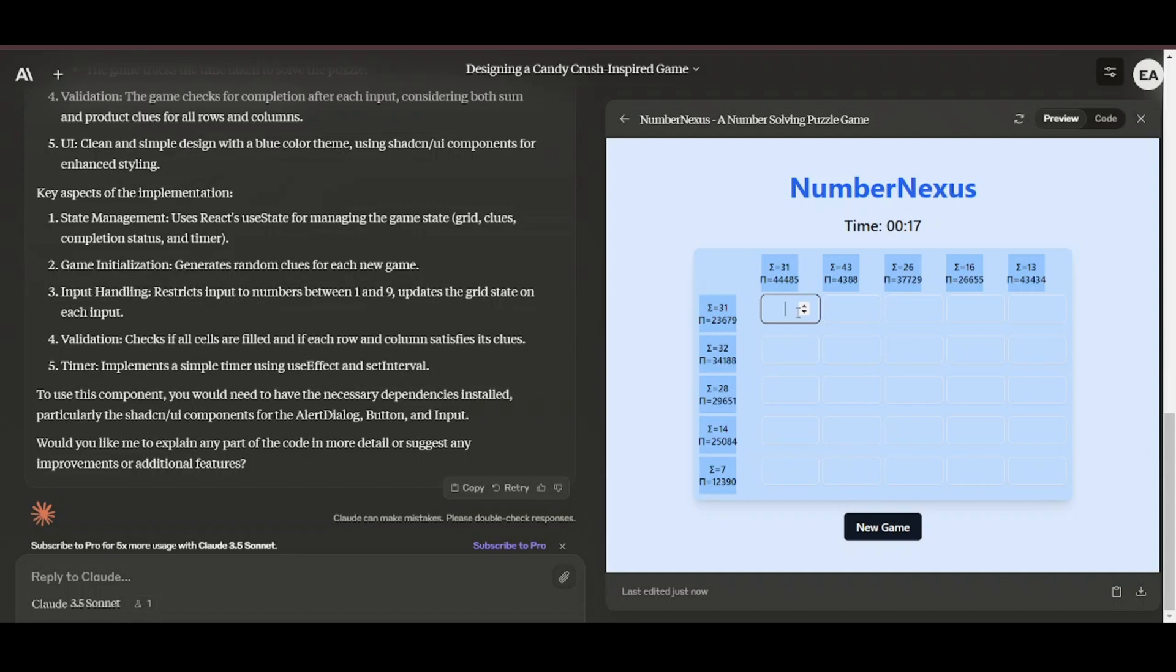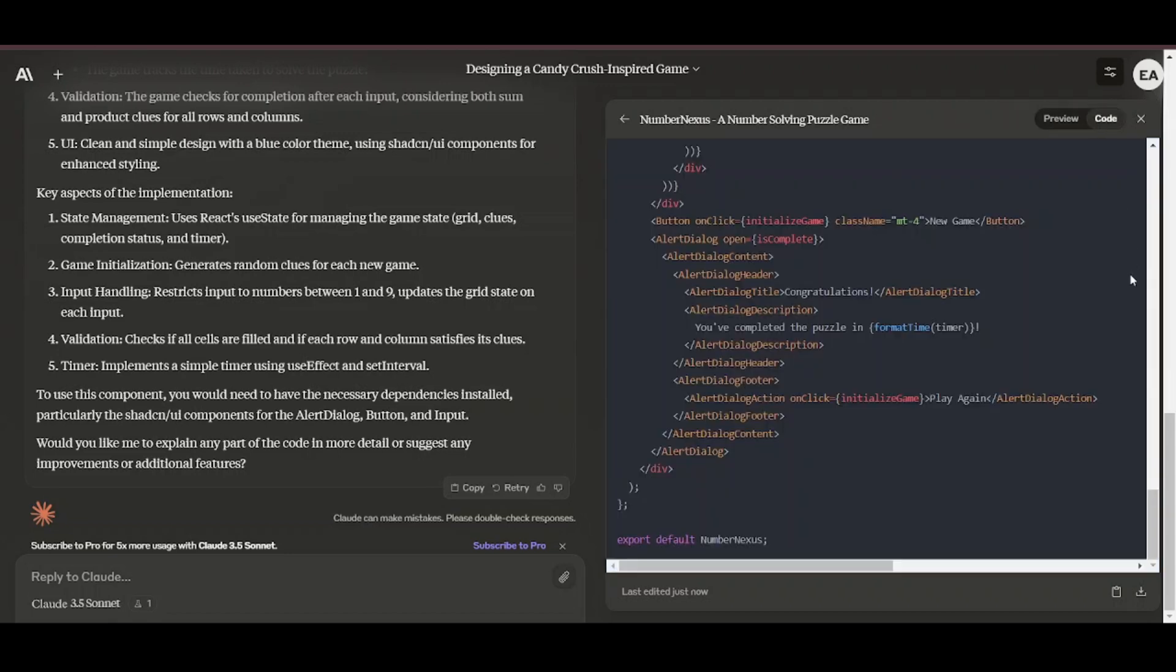Notice also how after developing the game, it gives an explanation of the design decisions. So if you want to change anything or play with the code later, it will be easy to know where to start.